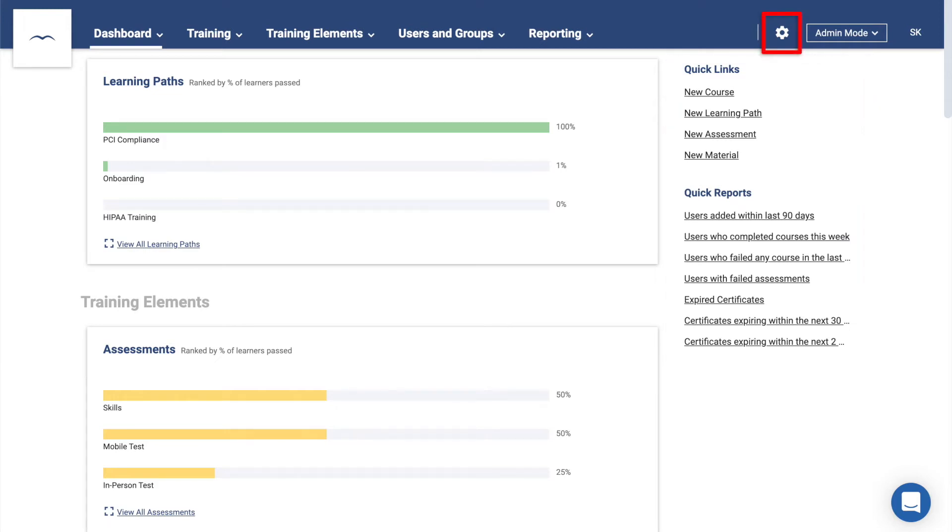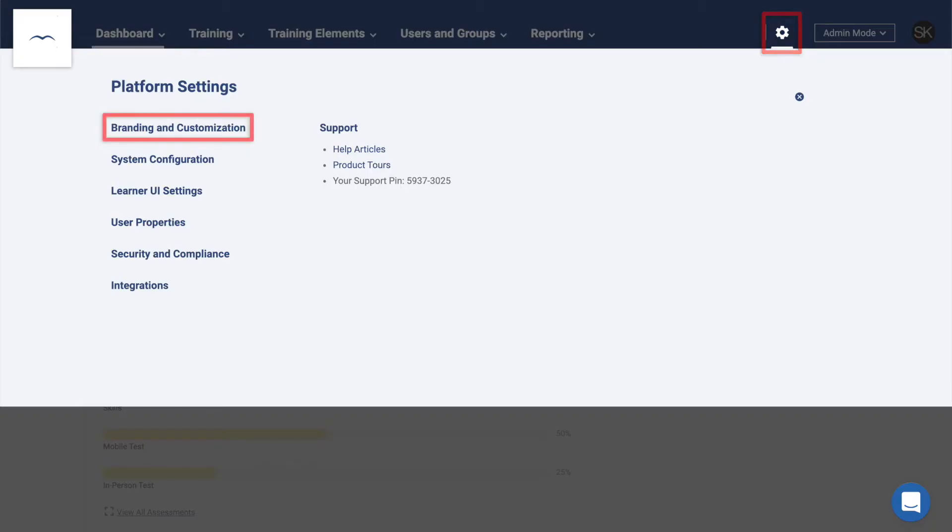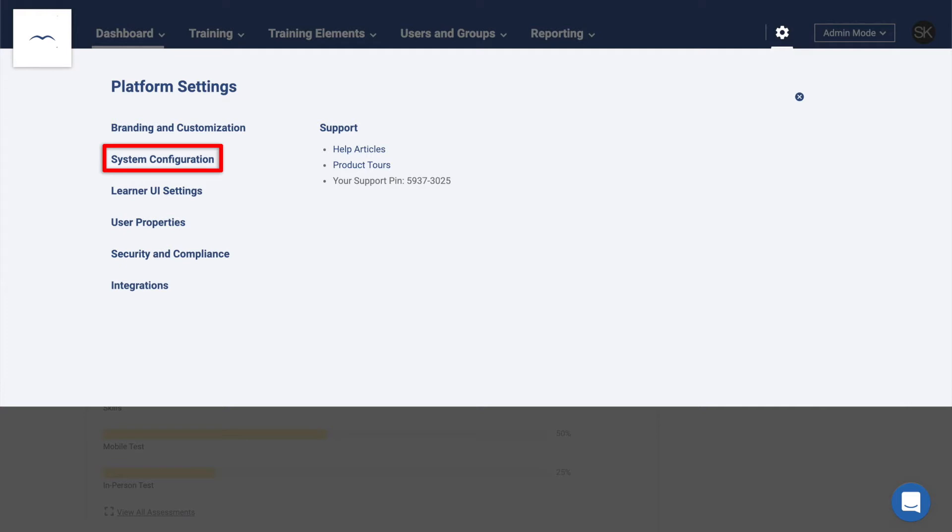Click on the cog icon at the top to open the Settings panel. The branding and customization area will let you white-label the platform to match your company's look by changing the colors, logo, and more. System configuration houses the majority of your platform-wide settings. These include settings like your platform language and time zone, custom course completion certificates,